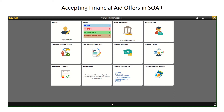Hello, USM students. This video will guide you through the steps of accepting your financial aid awards in SOAR. The first step is to log in to your SOAR account. Once logged in, click on the Financial Aid tile.